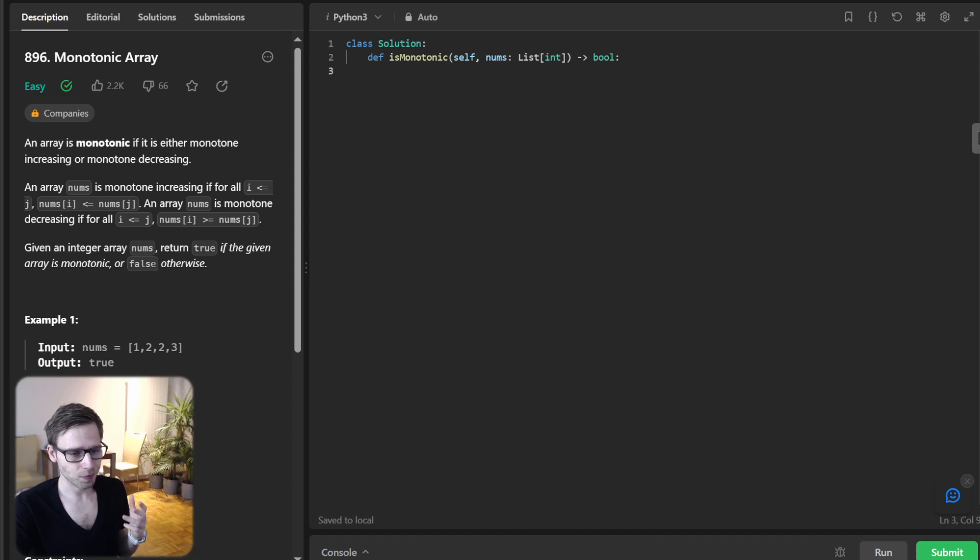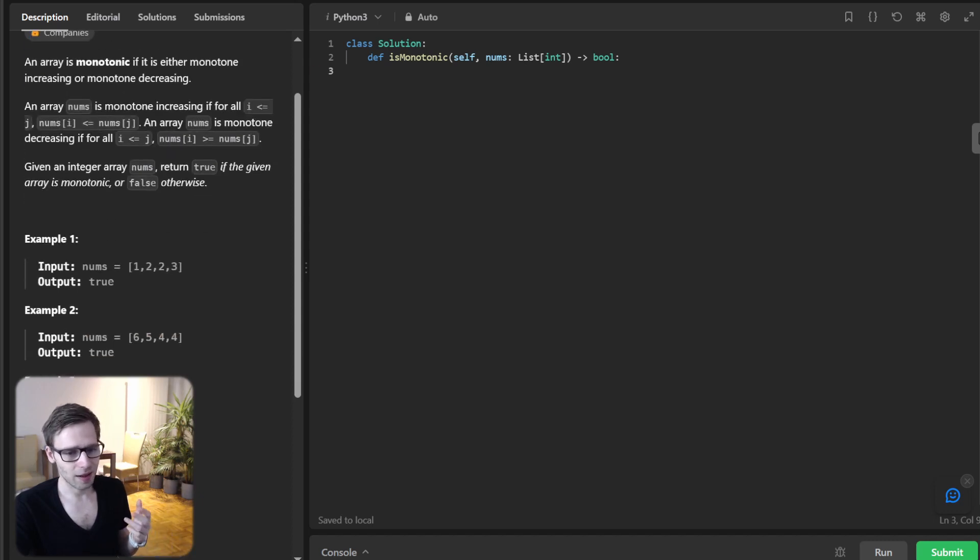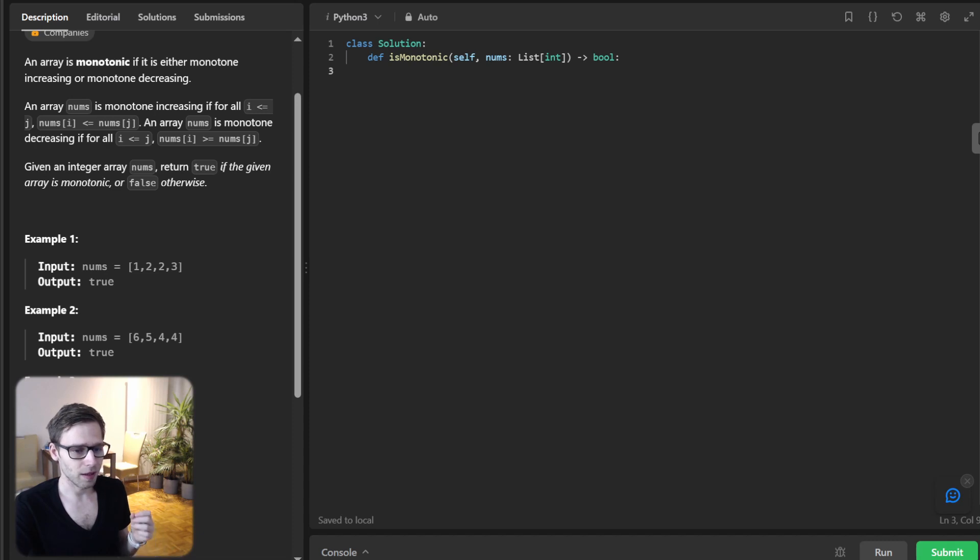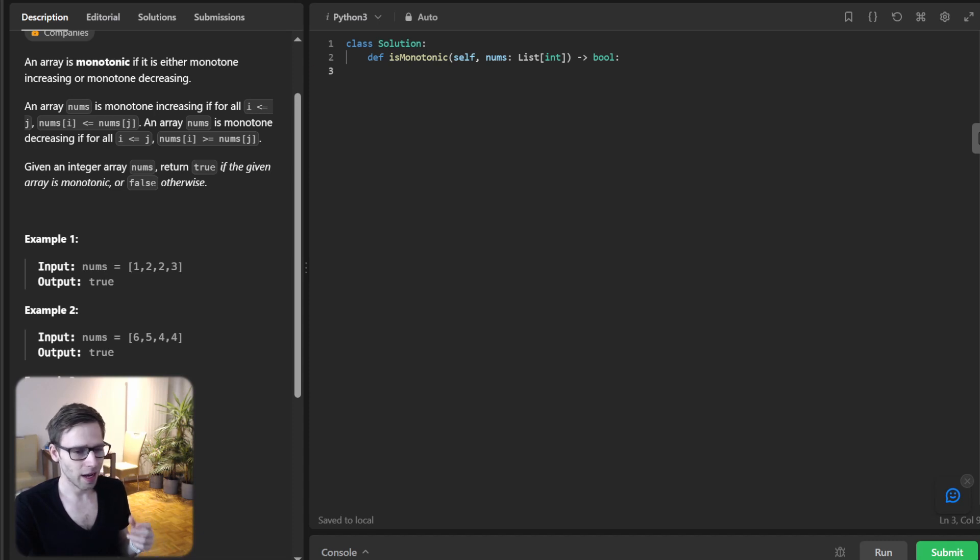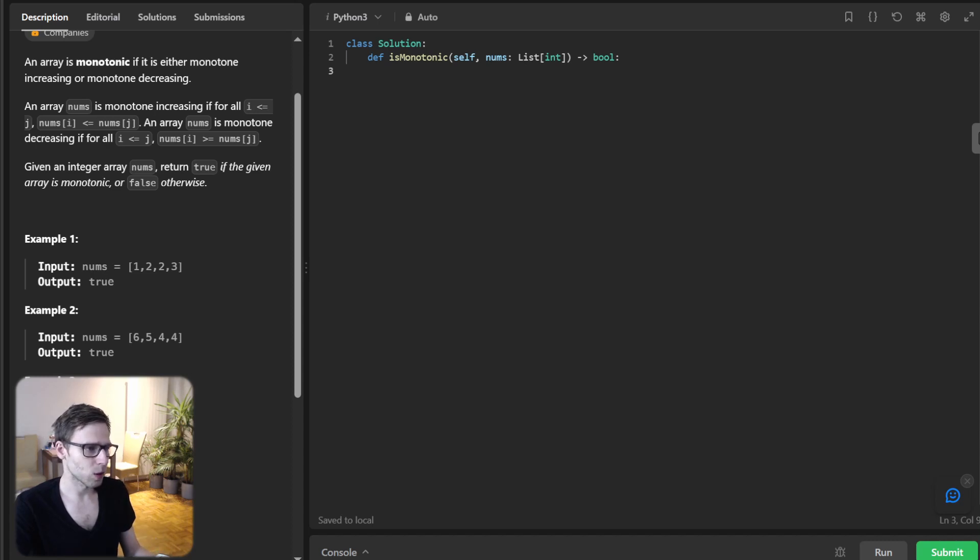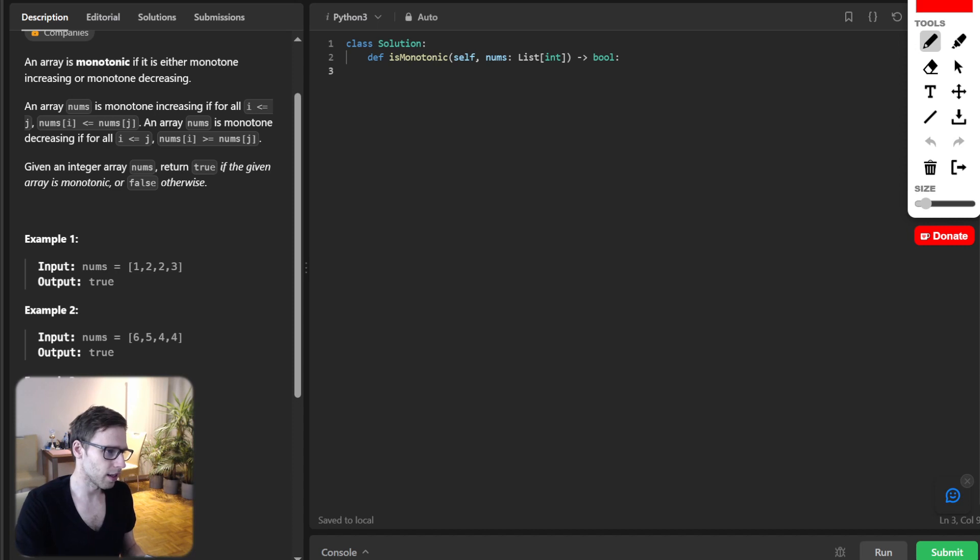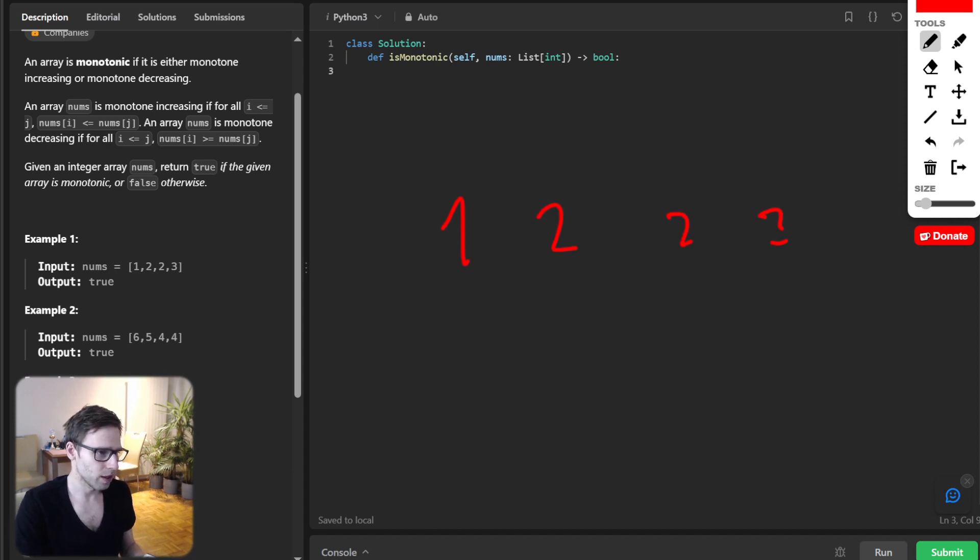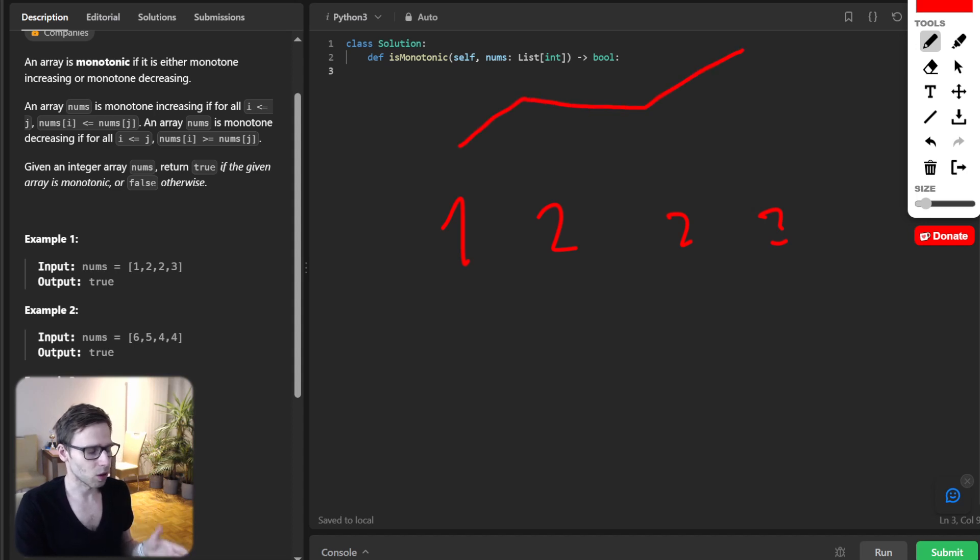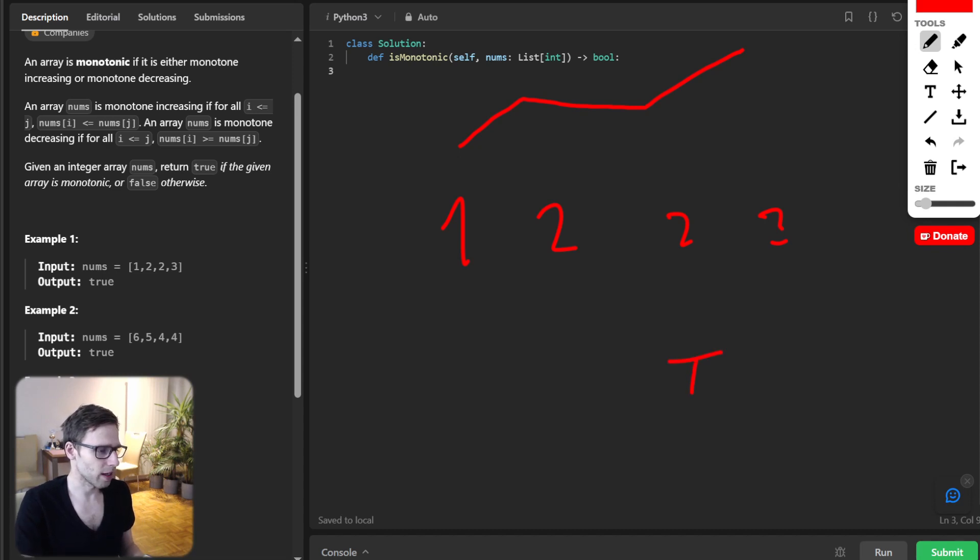For instance, let's look at example one. Here we have one, two, two, three and output is true. If we look, it's increasing because we have one, two, two, three and this array is monotonically increasing, so output is true.